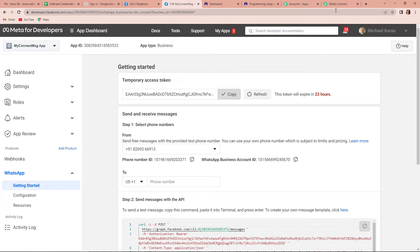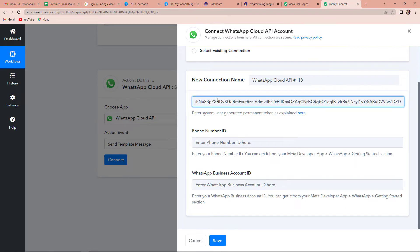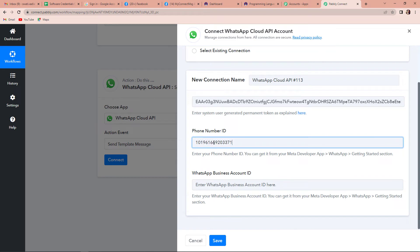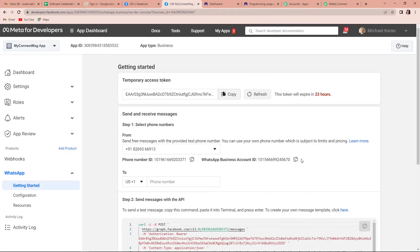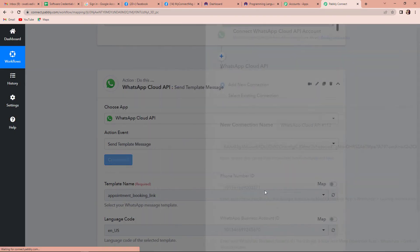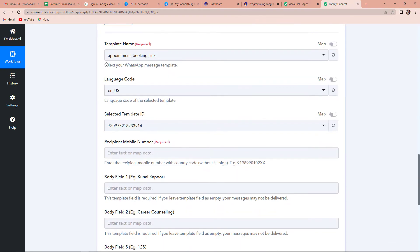I'm going to copy this since this is just a test run and paste the access token, then copy and paste the phone number ID, then the WhatsApp business account ID, and click on save. Once done, you can see the template name, language code, selected template ID, and other fields that we need to fill in. Templates are basically pre-written messages which can be shared on WhatsApp. I'm going to show you a few of the templates I've already created.